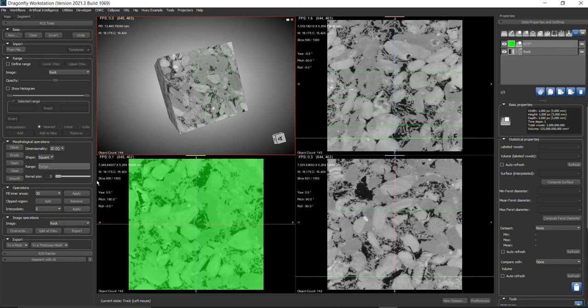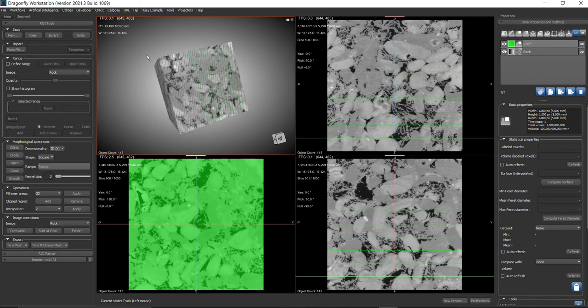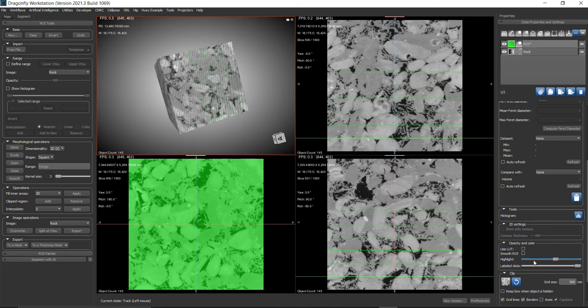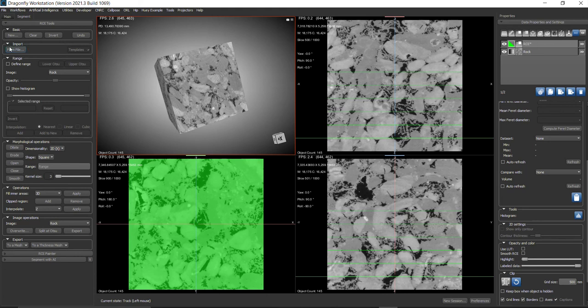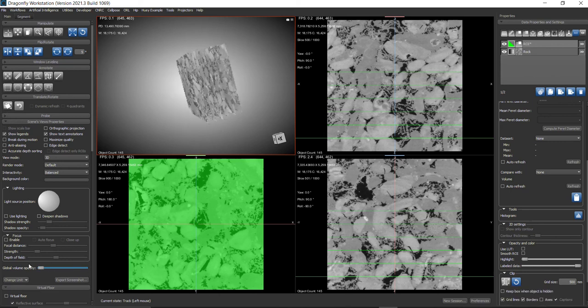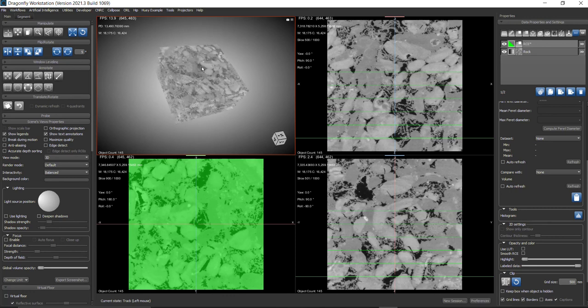Make sure you're in 3D view. Go to ROI and bring down the highlights. Then go back to the main tab. You'll see an option called Global Volume Opacity under Scene View Properties. Bring it down and you'll see your multi-slice rendering.